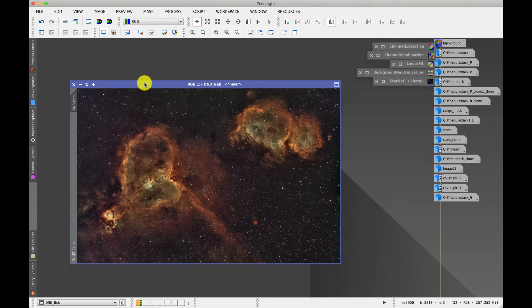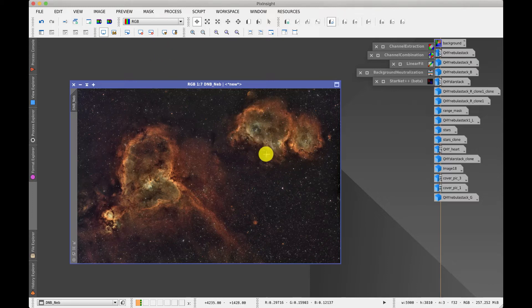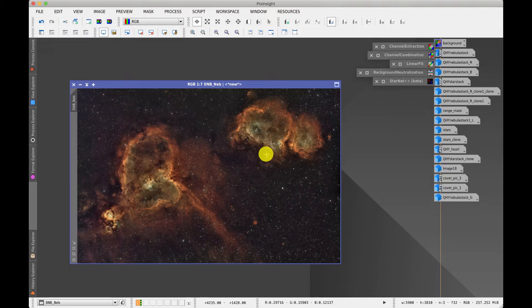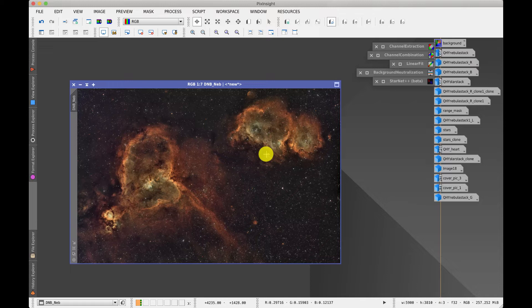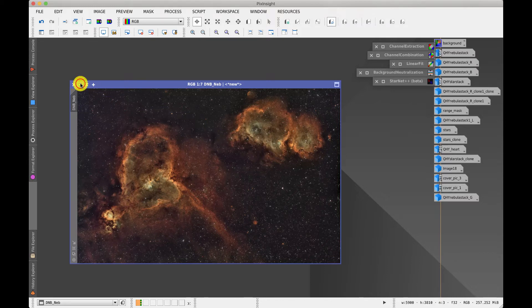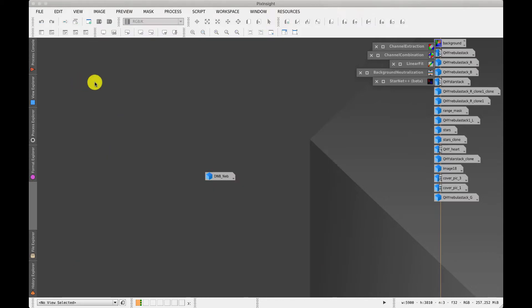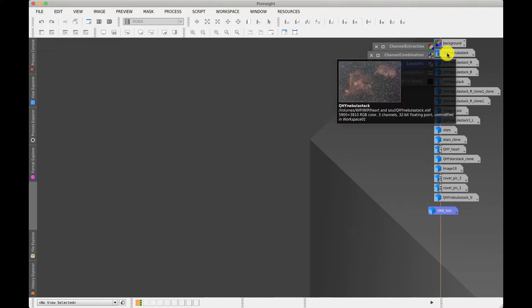And to get the color differential between the cores of these galaxies and the outside, we process these in a subtly different way. So the first thing we do is we're going to separate the color image into its constituent parts.